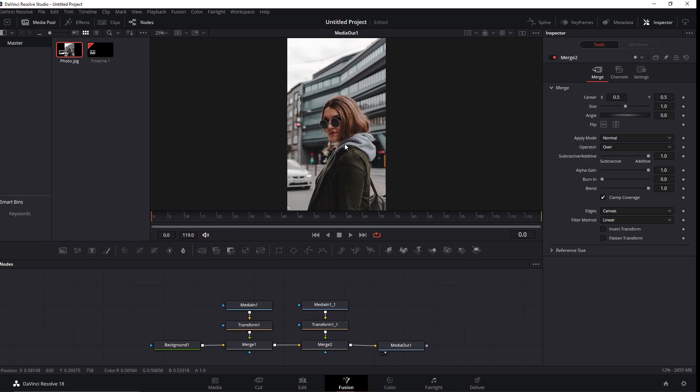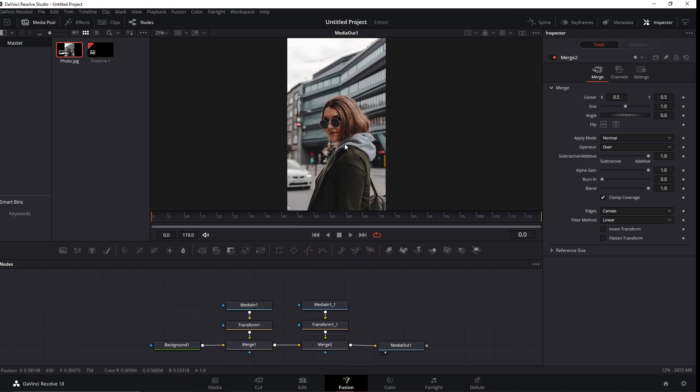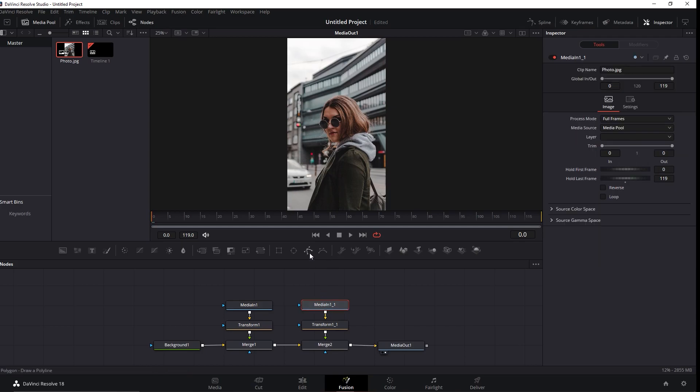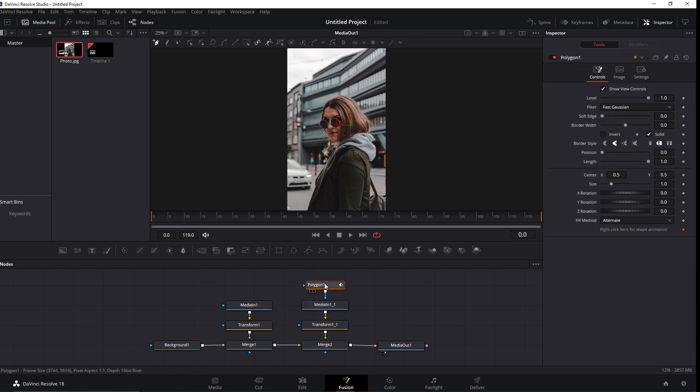One of the pair will be the background and the other one, the one that we've just pasted, will be the object itself. To create the object, we'll need to click here in this polygon icon and add it into our media in at the right side of the window.